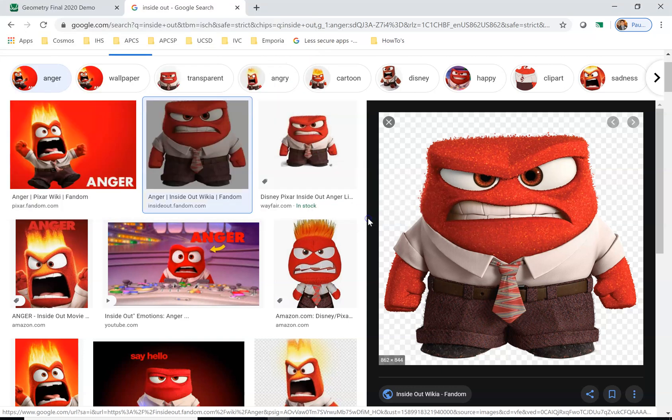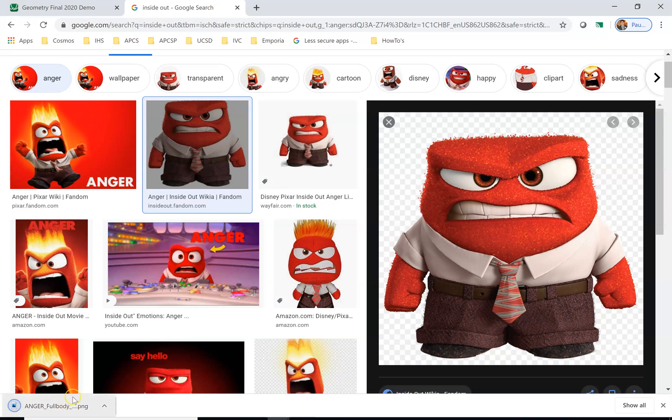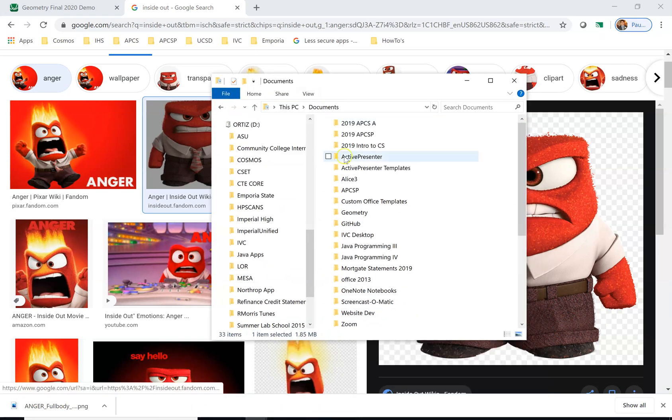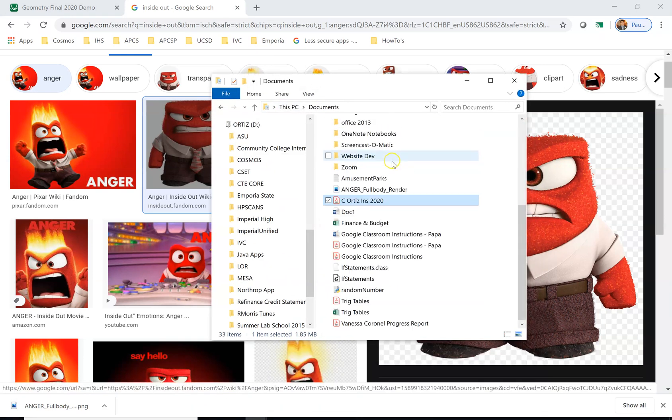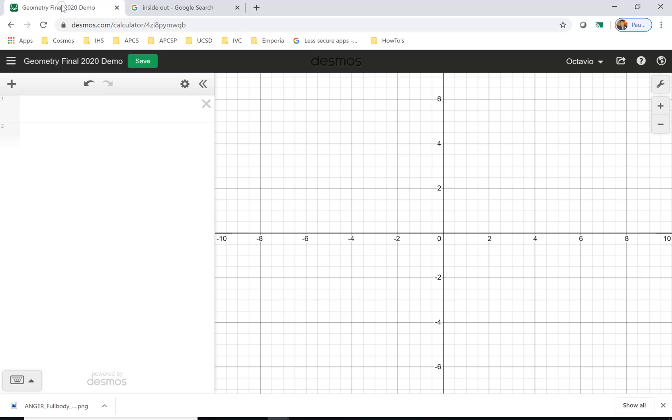Okay, that's saved and it's saved under the documents folder. Like if I click on the little folder here and go to documents, it's right here. Anger full body render, right. So if I go to Desmos where I've signed in, I have this new graph.